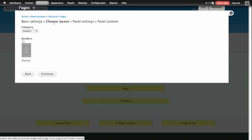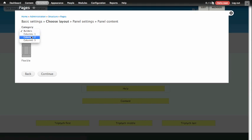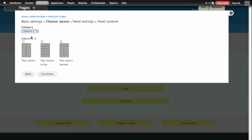The second step of our wizard has us choose the layout for our new page, so since our designer said we need to do a two-column layout, we're going to change the category to Columns 2 and look at the two column layouts that are provided for us by Panels. The one we want is this one on the left, just a very simple left-right column layout. We're going to click Continue.